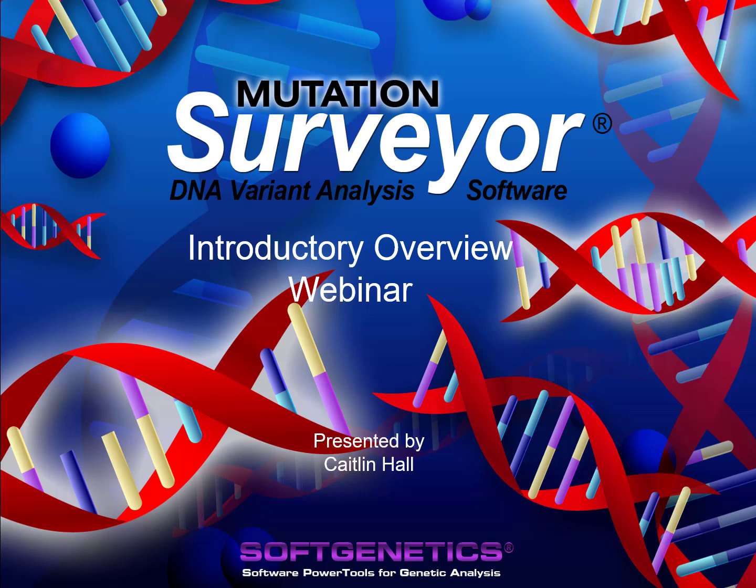Welcome to the introductory webinar for Mutation Surveyor software by SoftGenetics. The goal of this webinar is to provide an overview of the workflow in Mutation Surveyor and introduce some key features.